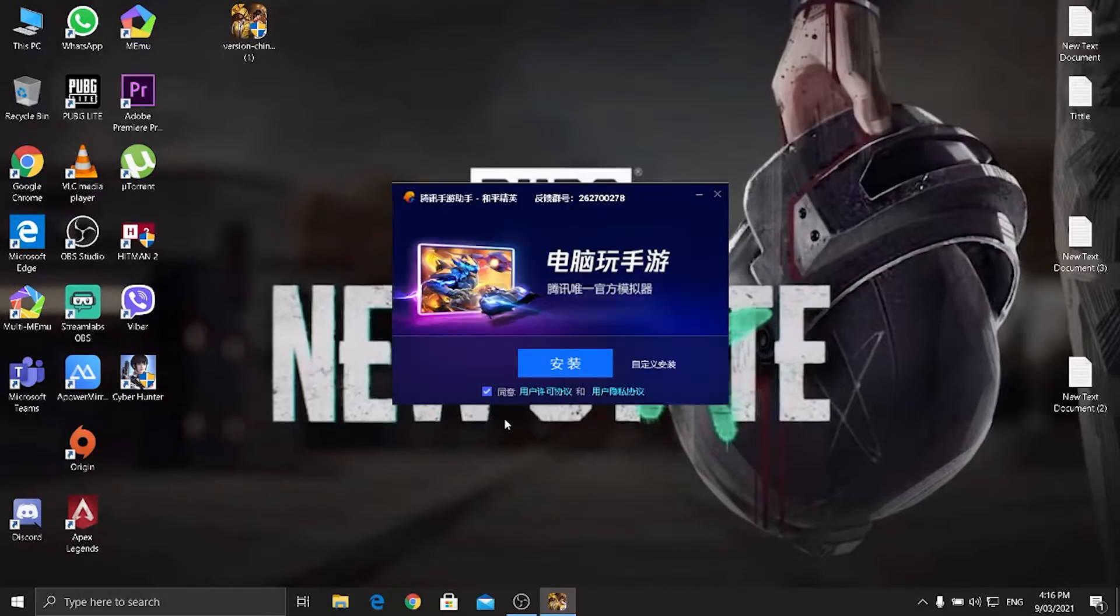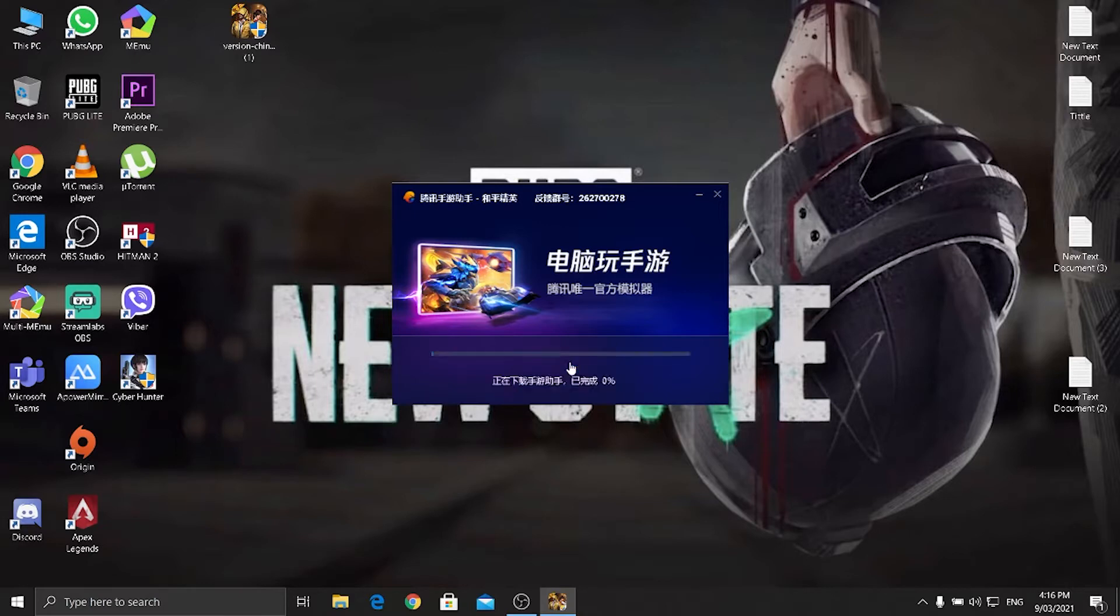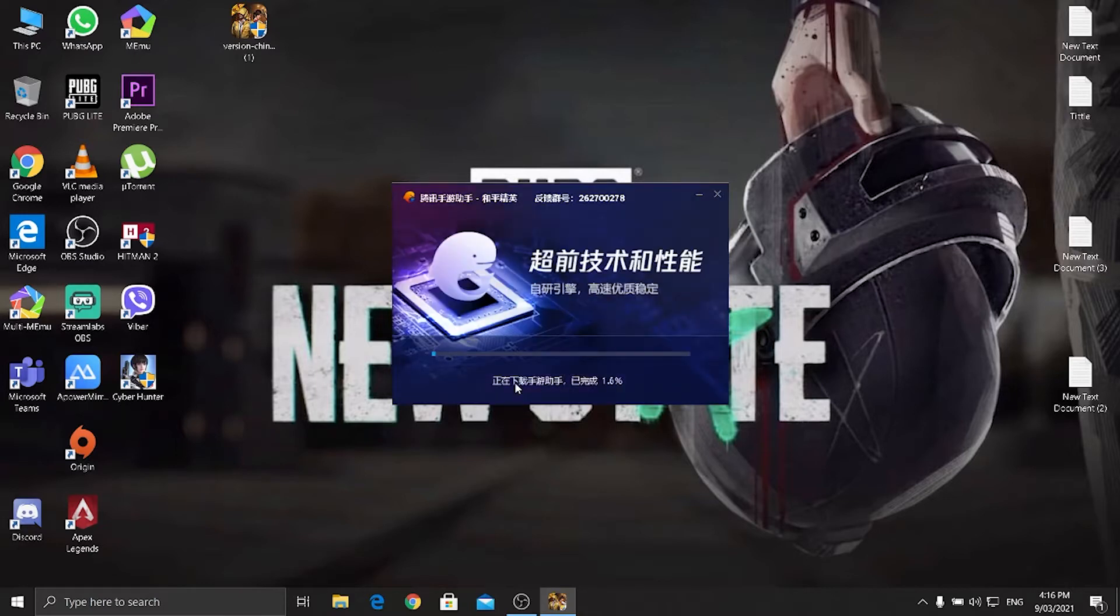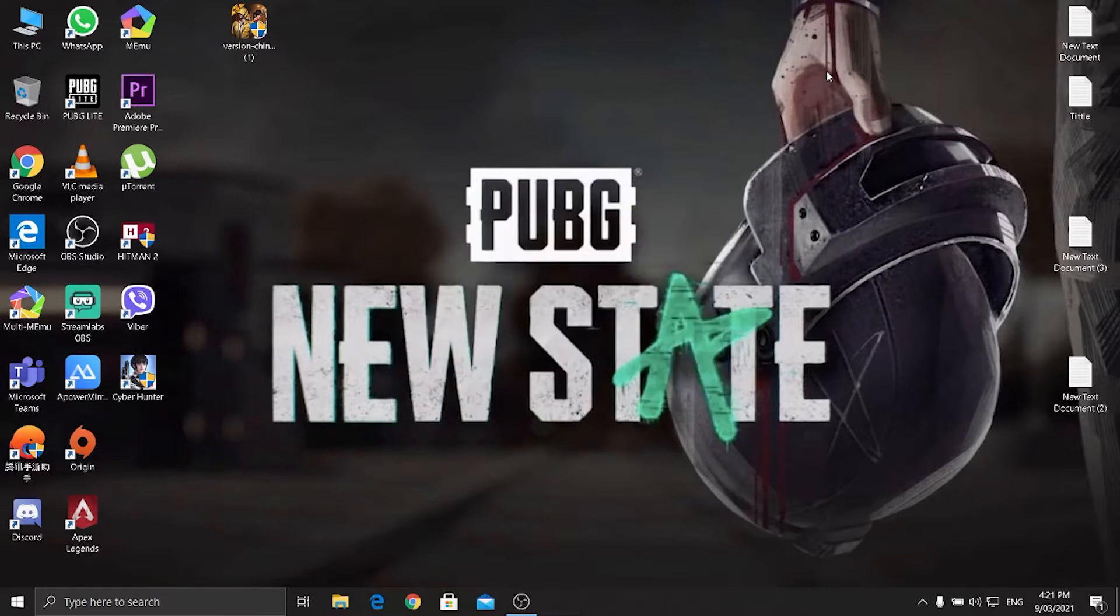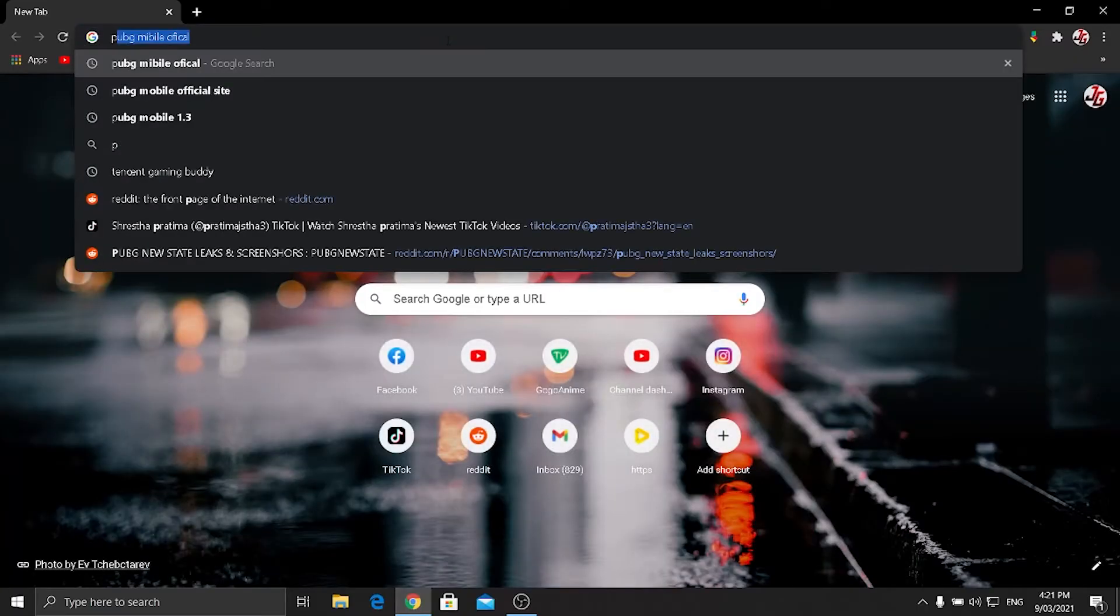Just double click it and install it. It will take a few minutes. If you want to change browser just click right over here, and if you want to install in same browser just install it. When the GameLoop is fully installed, open the new browser and type PUBG Mobile official.